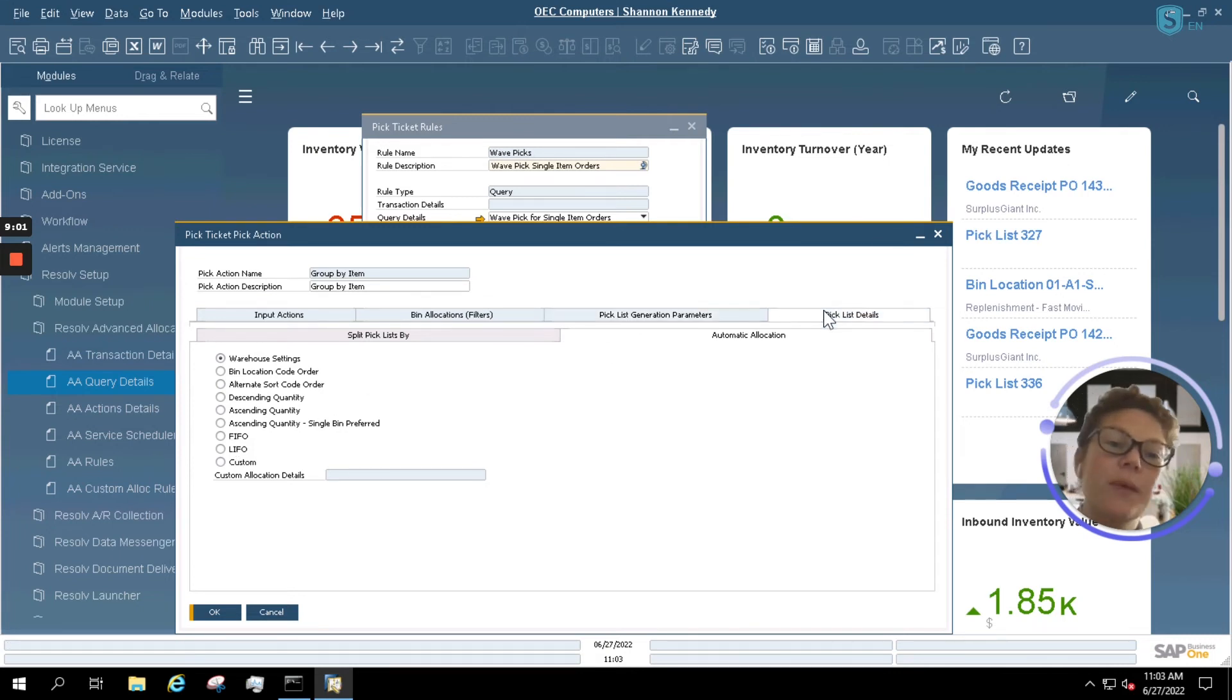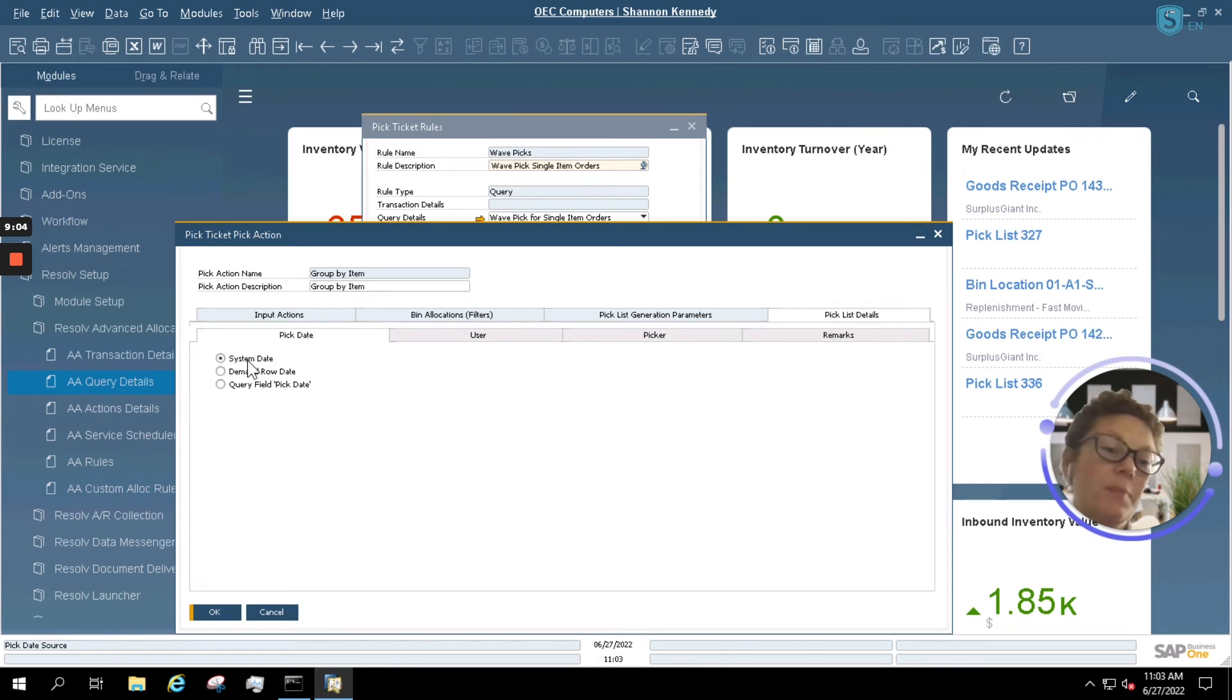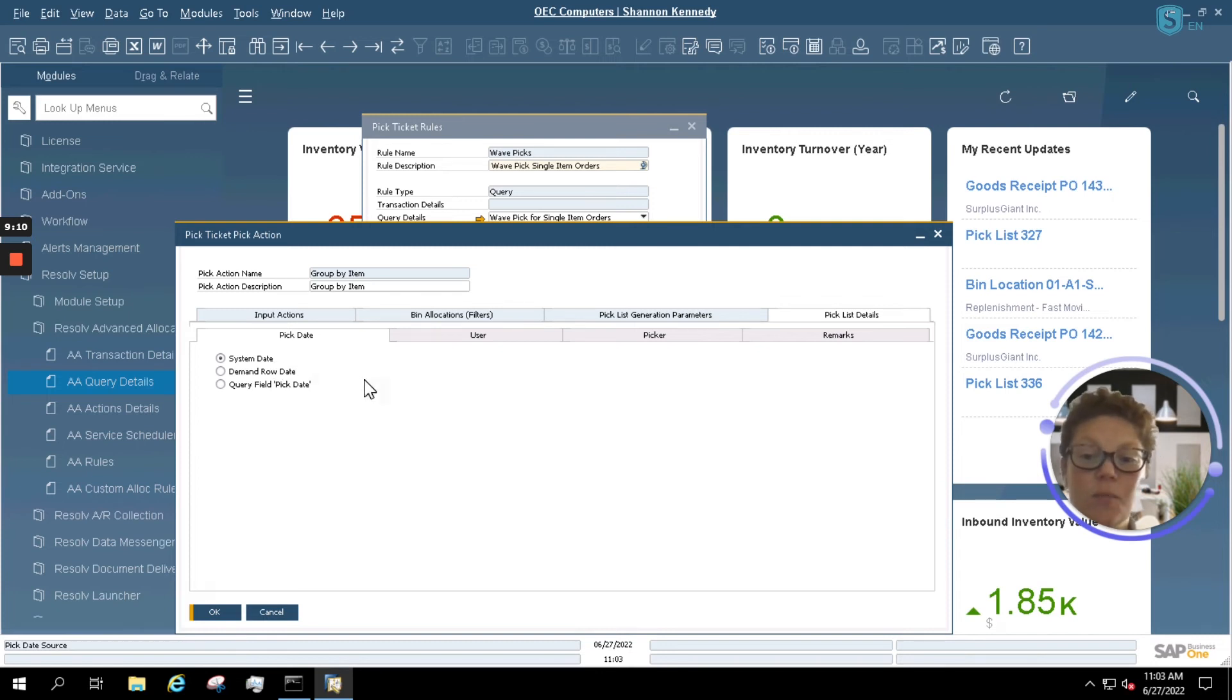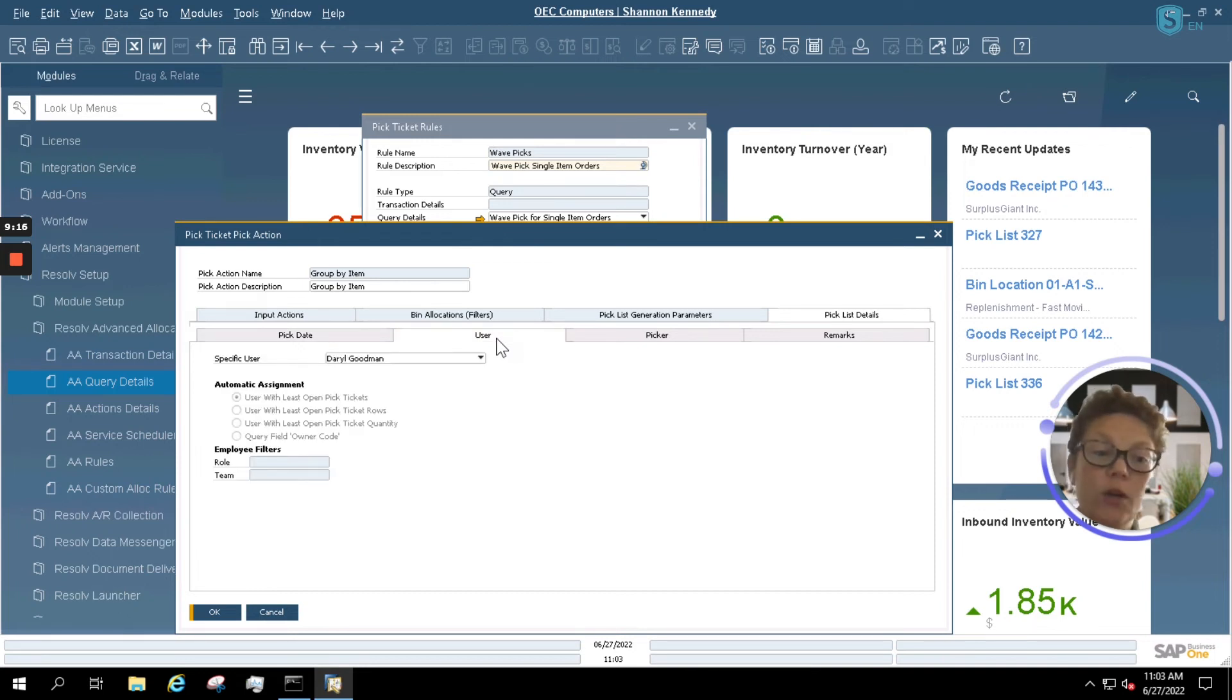Last but not least, we have some pick list details. You have some pick list detail options, including selecting looking for and selecting the system date, demand row date, and a query date specifically.